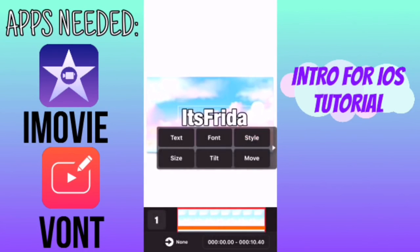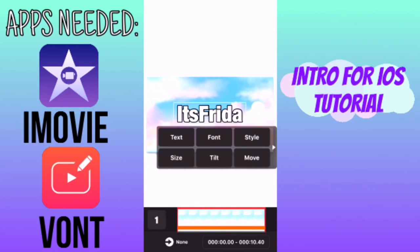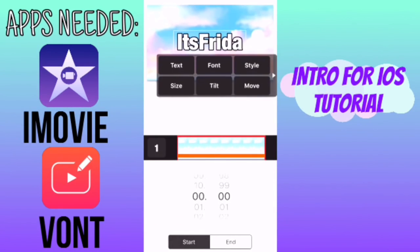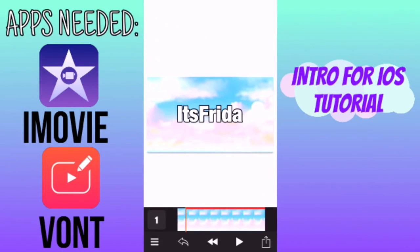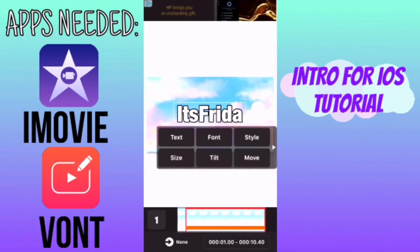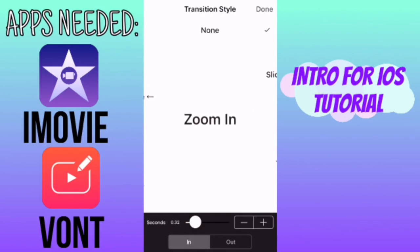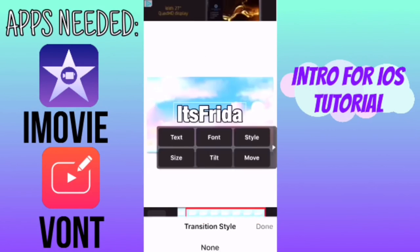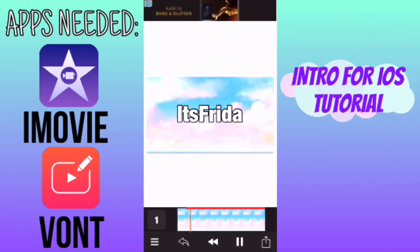You can also change the font by going to dafont.com. So I have my text here and I'm going to tap on it, click on where it says zero seconds and change that to one second. Then tap on it again, click on the arrow where it says none, and select zoom out — that's what it looks like so far.